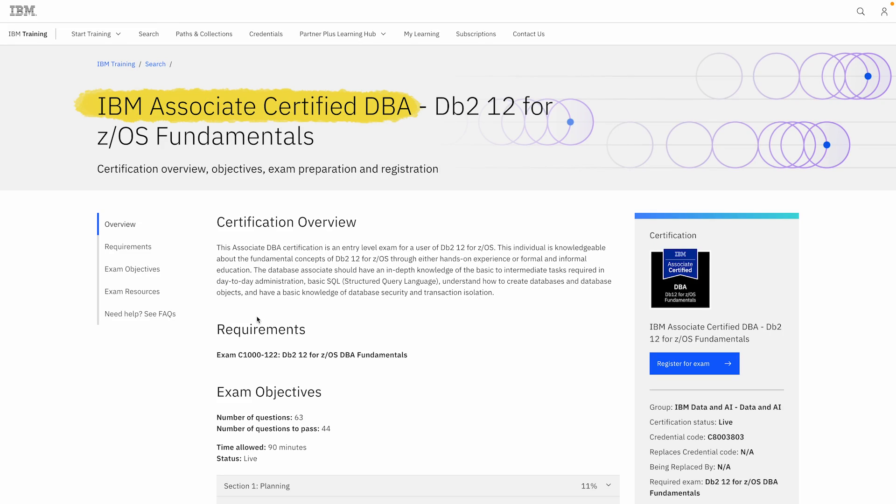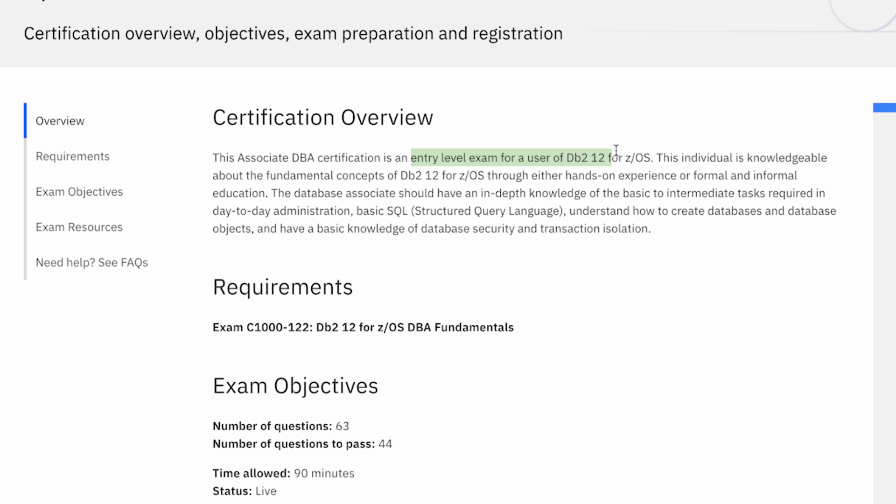Number 6. The IBM Associate Certified DBA. And DBA, again, stands for Database Administrator. Now, this one focuses on DB2, or Database 2, which is a group of database products by IBM themselves, which isn't that surprising, considering how it's their certification.